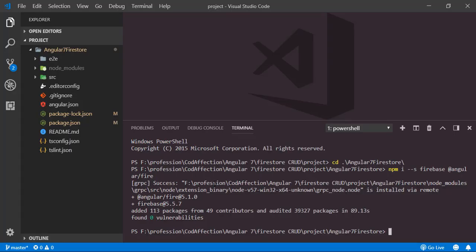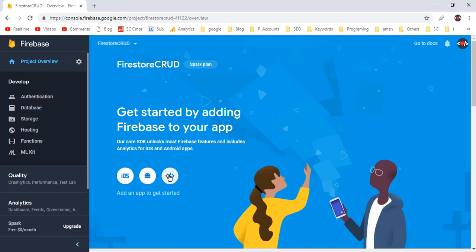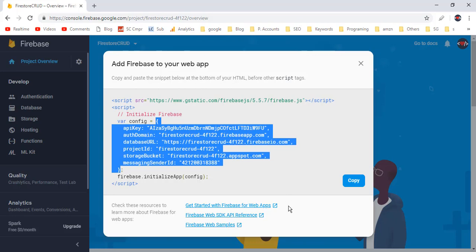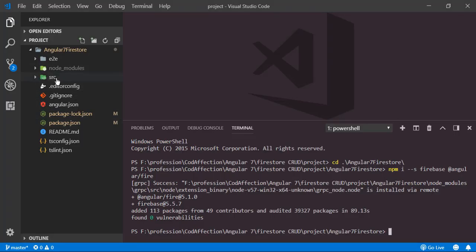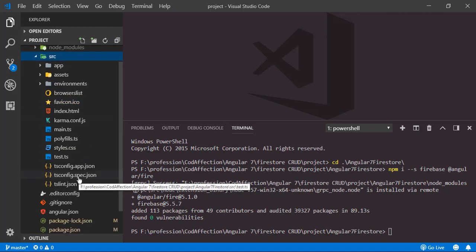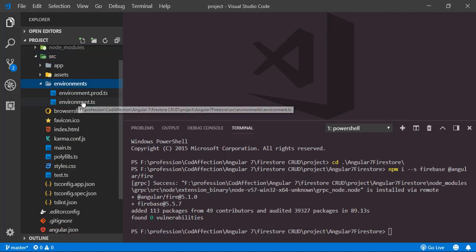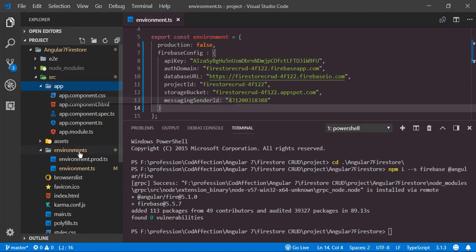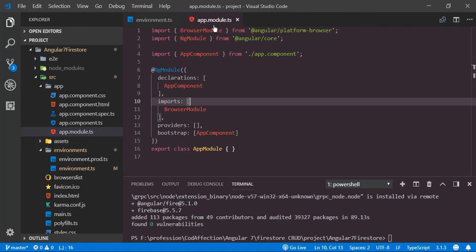Now we have to add the Firebase connection details into this Angular project. For that, click on the web icon, then copy the config object. Back to the project, I want to save those details inside the environment.ts file — environments.ts. Inside that I am going to add one more property: firebaseConfig, and paste the connection object details here.